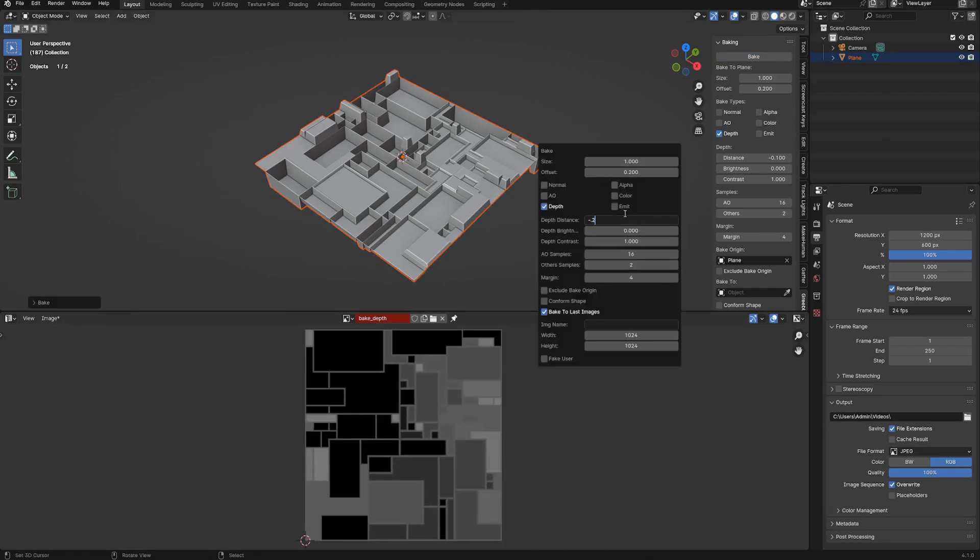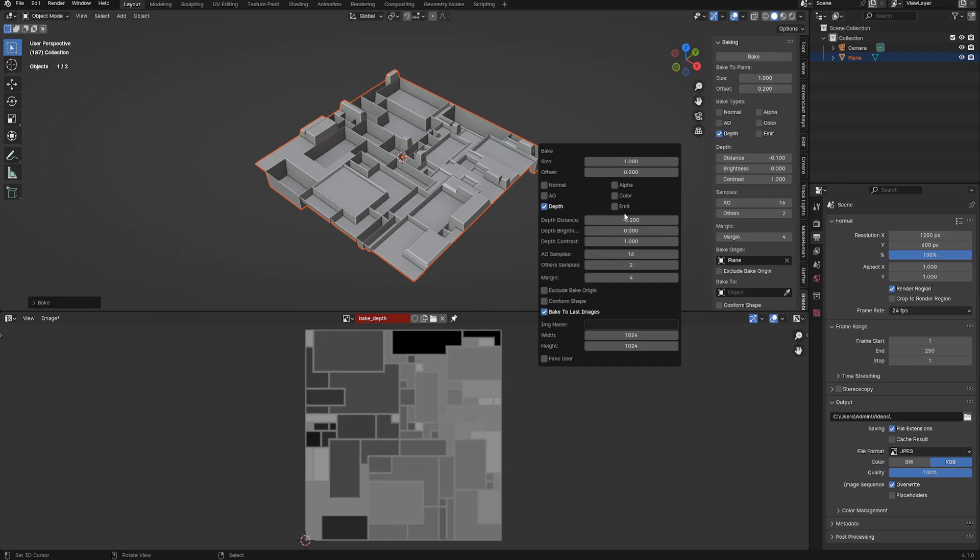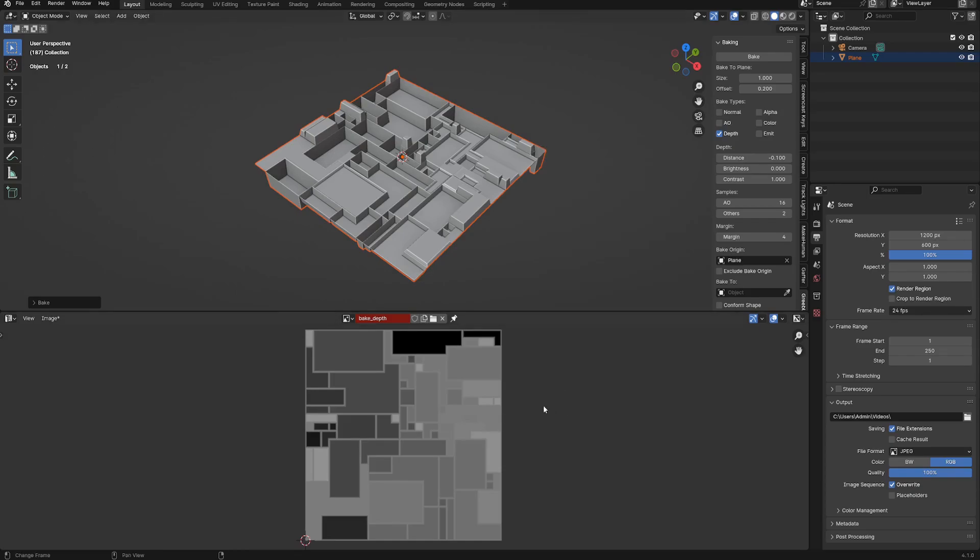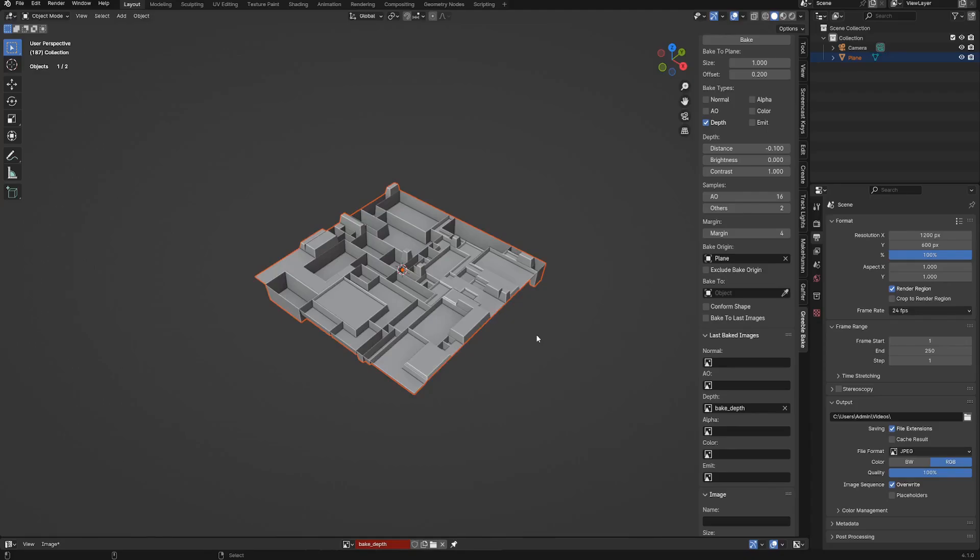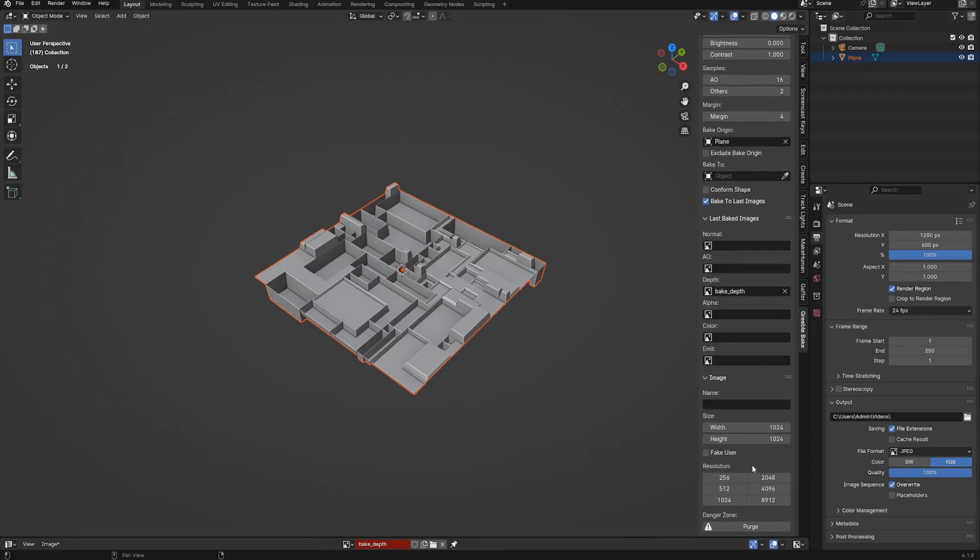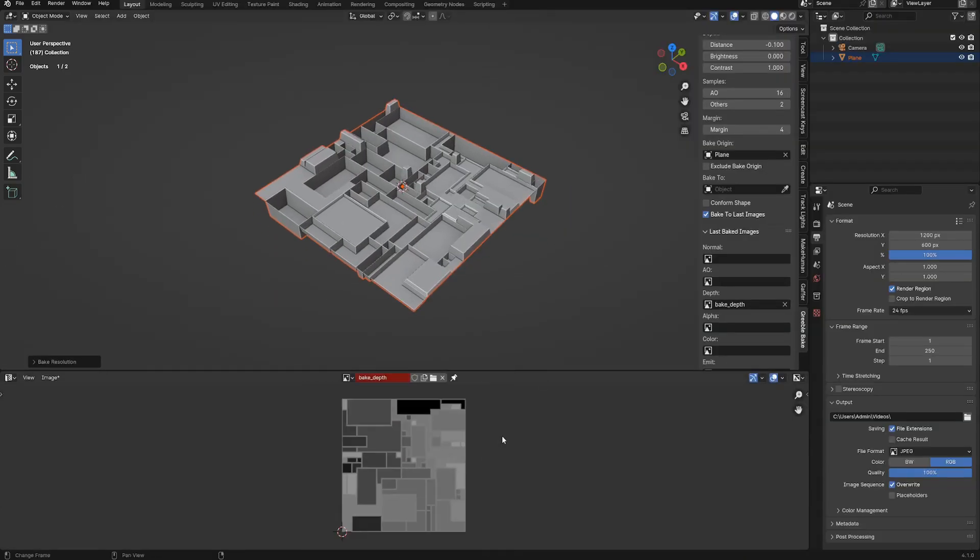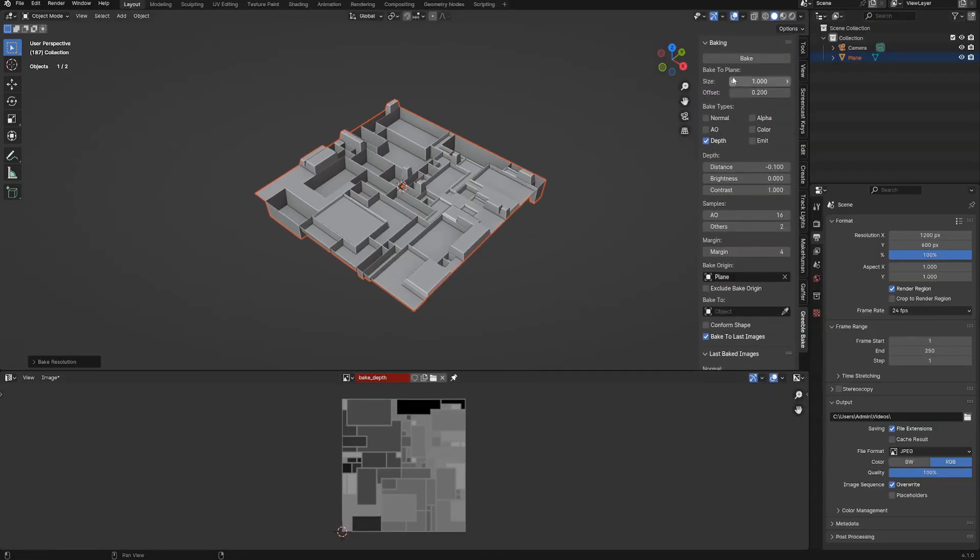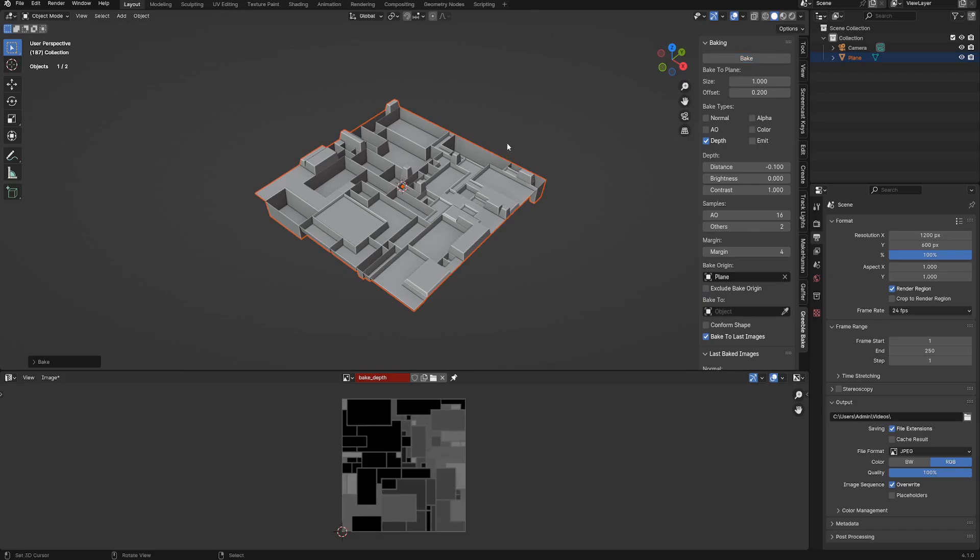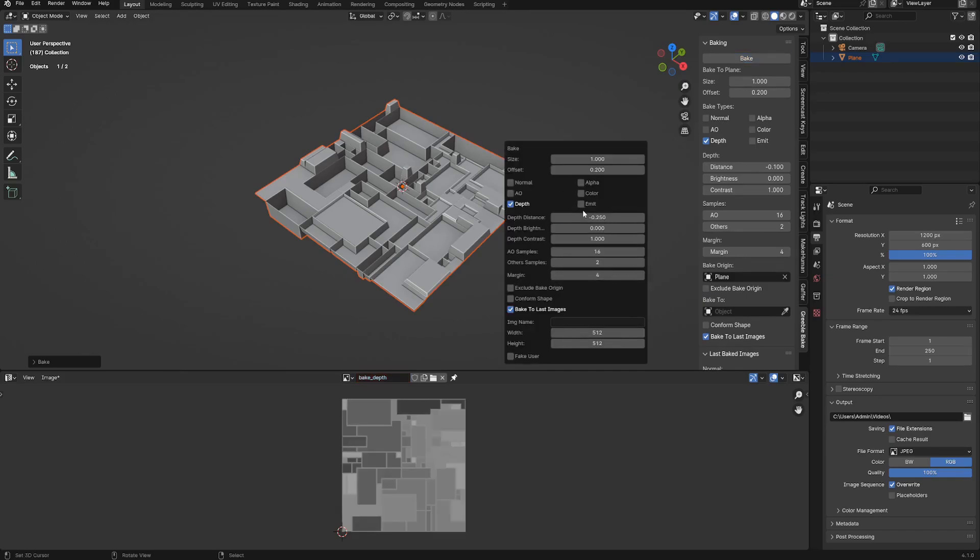The redo panel can also help you set this up by pressing the F9 hotkey to execute the same baking action with new settings. Enable the bake to last images toggle, then use a lower map resolution like 256 or 512 pixels, and only bake the depth map until you get the right values. When you have them, then you can bake the rest of the maps in your desired resolution.